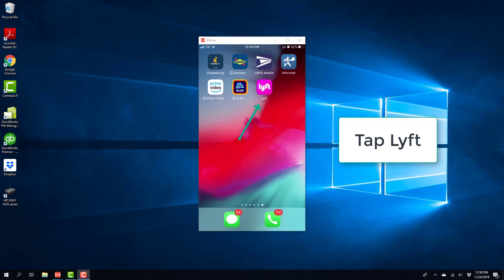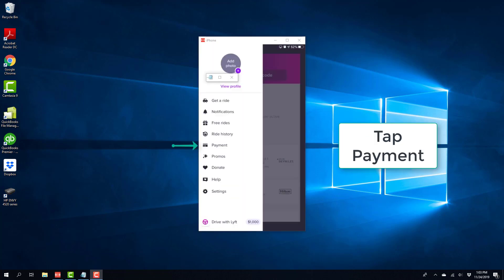In order to do that, tap on the Lyft app. Once you click on the Lyft app, you will see a screen like this.